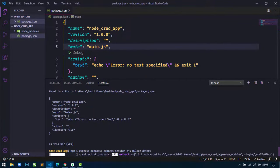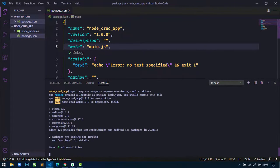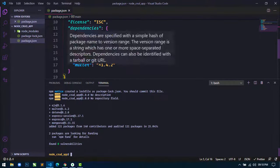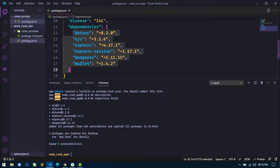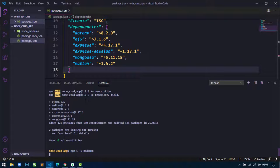We will download one more package for local development only. I will install nodemon using npm install with the -D flag for dev dependency, then write the package name nodemon and hit enter. Wait until it downloads the nodemon package.